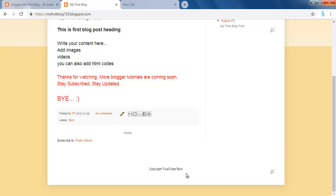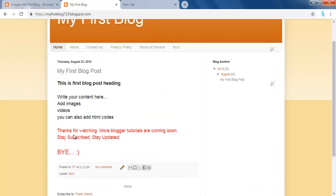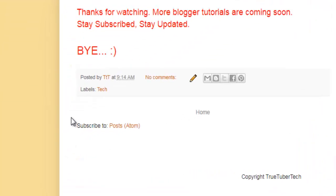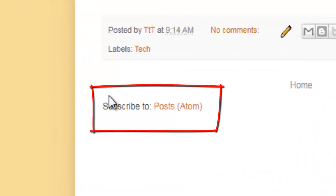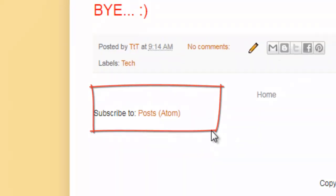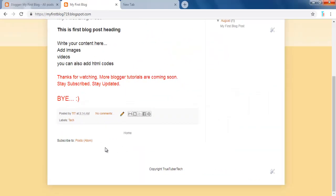And in this video, I will show you how to remove the Subscribe to Posts Atom from your blogger. It is default in Blogger Themes and you have to use the Edit HTML to remove it.